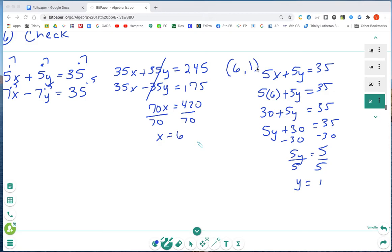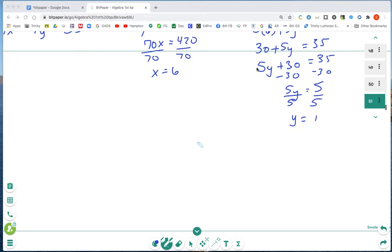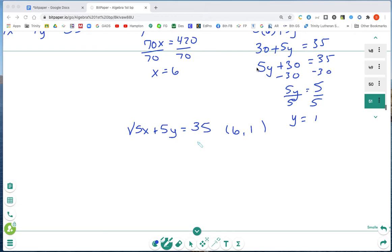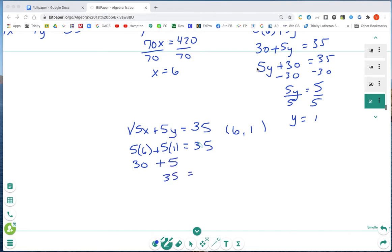Now I'll check by taking each original equation and using the ordered pair (6, 1). For the first equation, 5x plus 5y equals 35: substituting gives 5 times 6 plus 5 times 1. Using PEMDAS: 30 plus 5 equals 35. The right side is already 35, so 35 equals 35 — it works in the first equation.